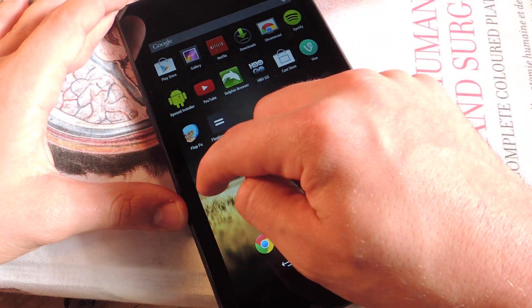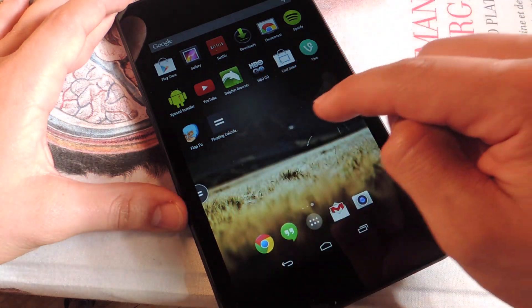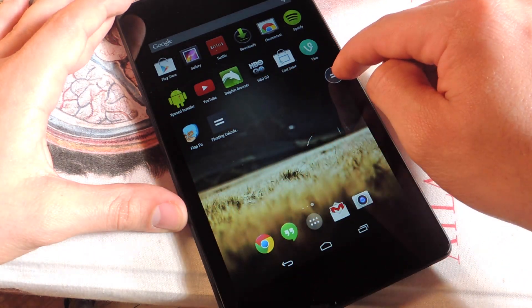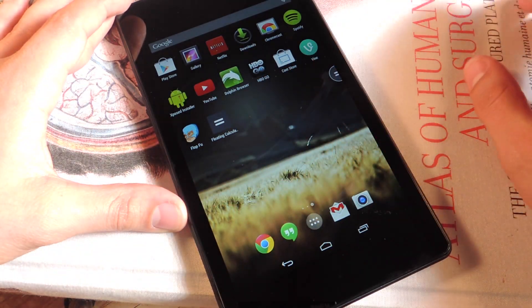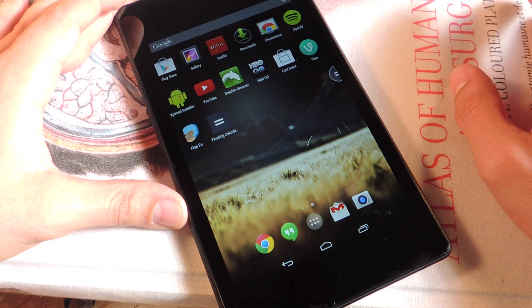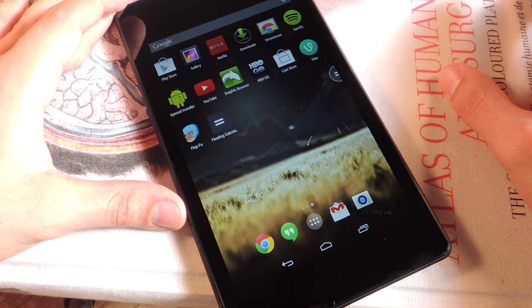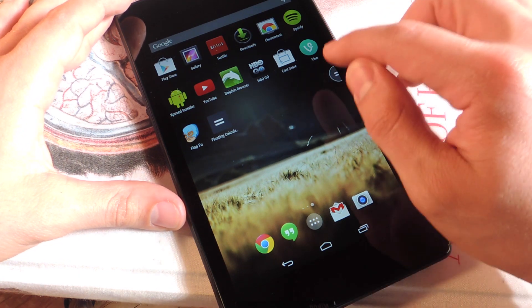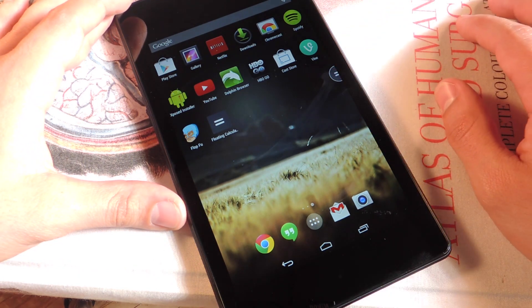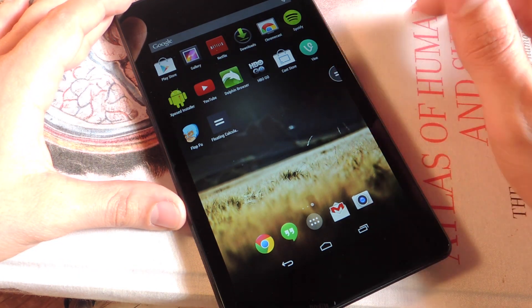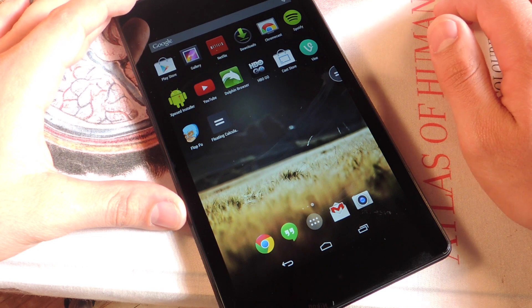I did run into some issues. I was using a module called Immersive Mode for KitKat, so it wasn't actually letting me use this app well — it would always make it disappear after I exited.